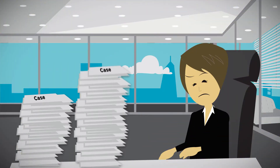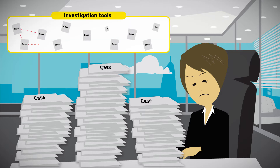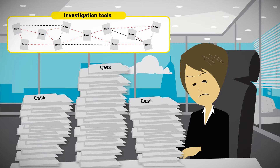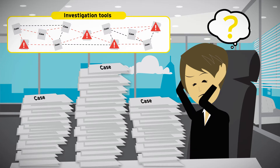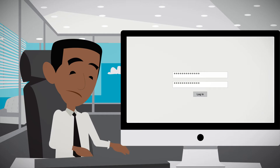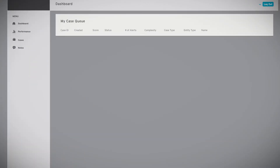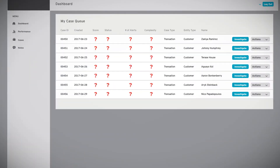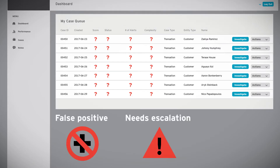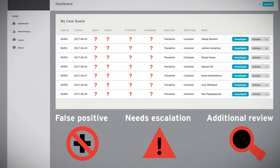Teams investigate thousands of cases each month. However, the investigation tools that are commonly used do not provide them with any indication on the complexity of the case, or the likelihood of the case being truly suspicious. When employees log into existing investigative tools, they see a list of cases assigned to them, with nothing indicating whether the case is likely to be a false positive, needs escalation, or requires additional review.